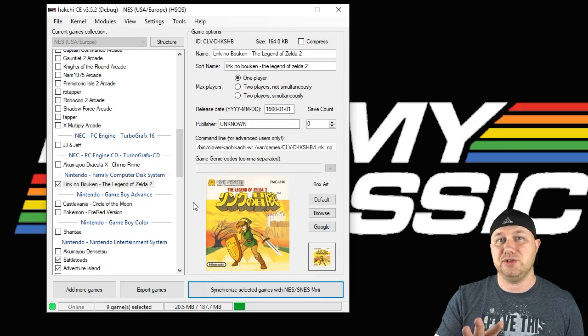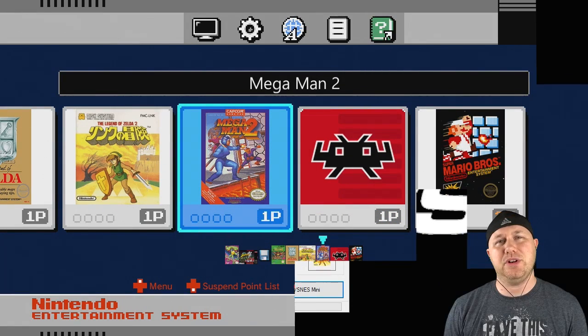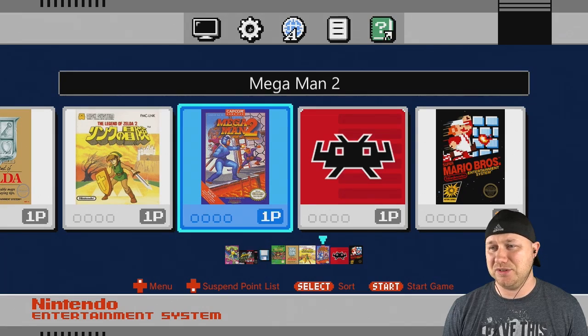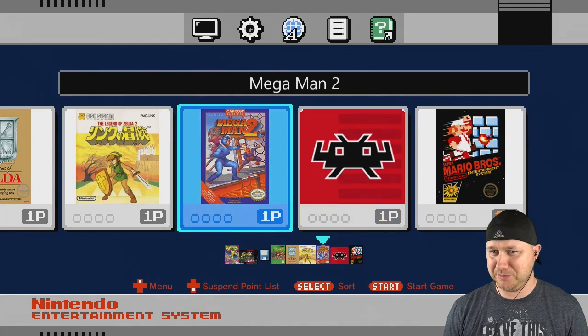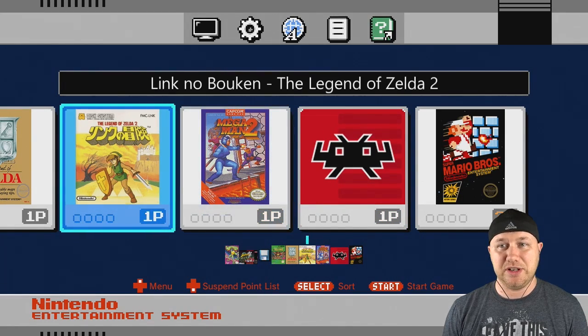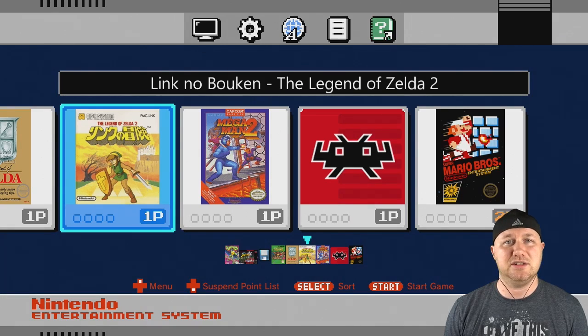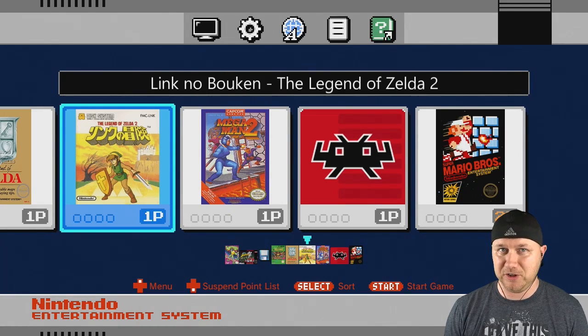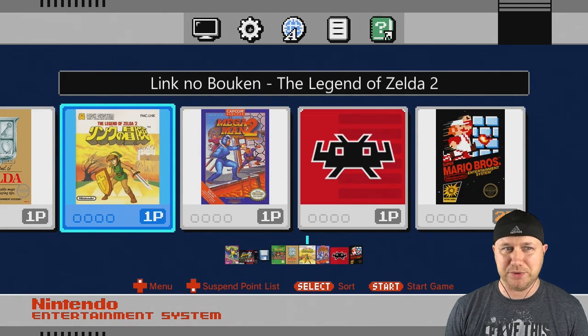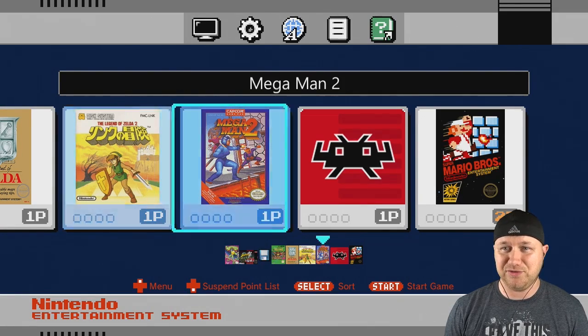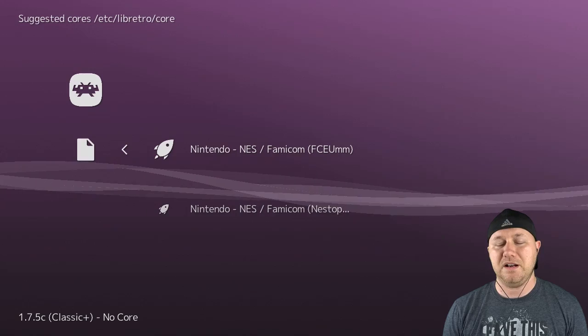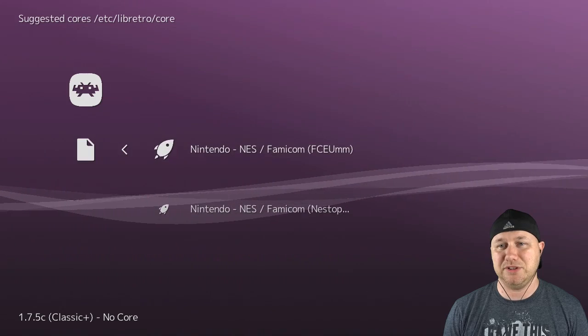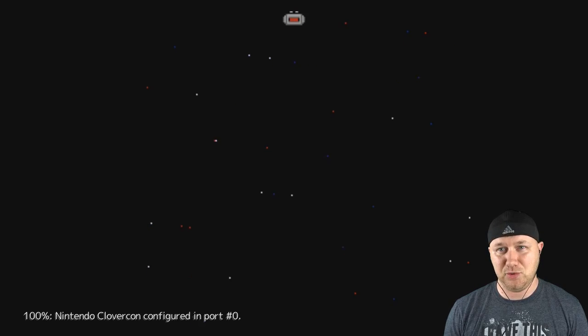Alright, so here we are on the NES Classic. I really miss this menu music. I haven't been using my NES Classic a lot lately. So here's our game, but I want to run Zelda 2 with Nestopia first. That's what I'm going to use first. Let me load that up real quick. I've navigated to where the ROMs are at and I have my choice of NES emulators. We're going to select Nestopia.